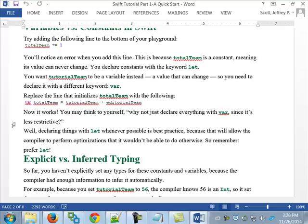By now we all know that if you use the word var, it's a variable. If you use the word let, it's a constant. I think you all know that — hopefully that's enough said on that.